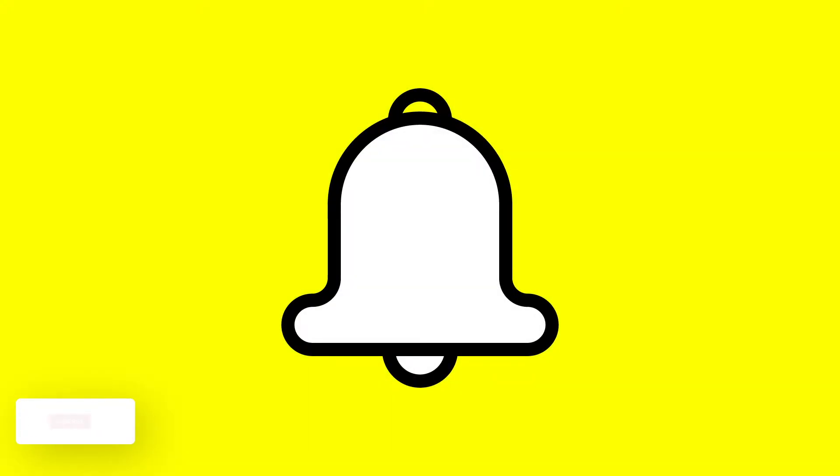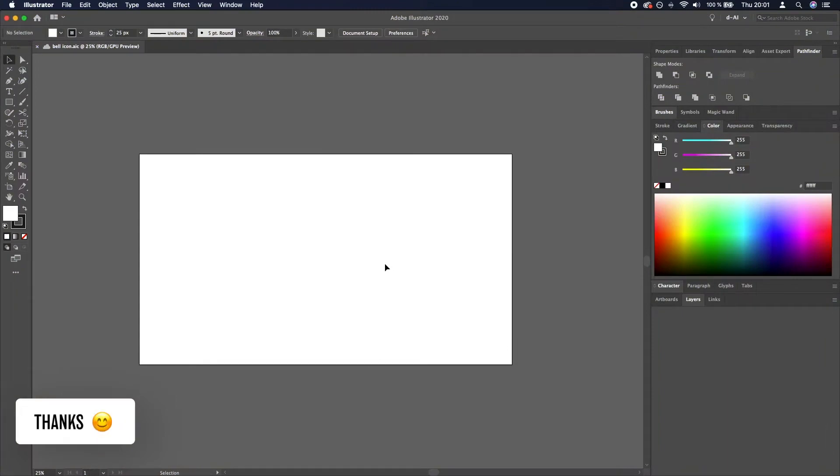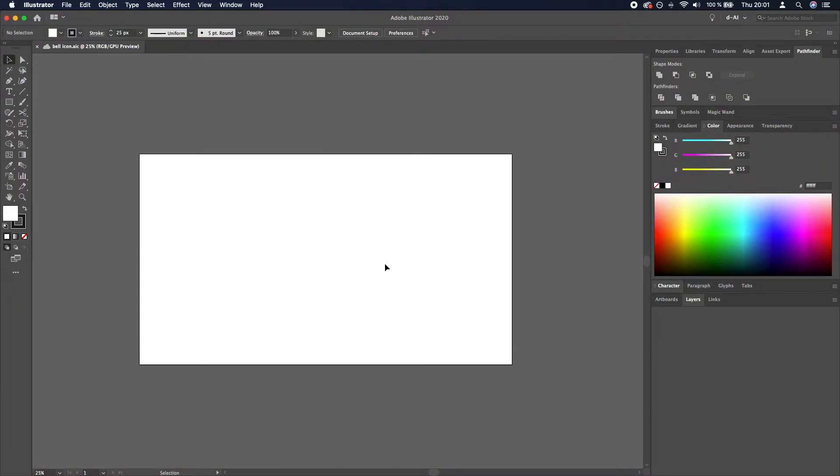Thank you for joining me today. This time I will show you how to create this icon of a bell in Adobe Illustrator. So let's get into it.